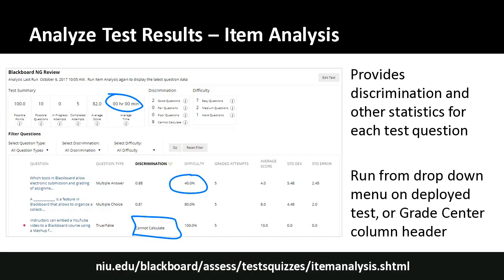The difficulty metric is the percentage of students who got the question right — so a higher percentage means an easier question. You also get average, standard deviation, and error measures. If a question shows 'cannot calculate' for discrimination, it means all students got it right. You can access item analysis from the tests page, the deployed test, or the Grade Center column header using the drop-down arrow and selecting item analysis.